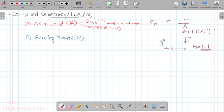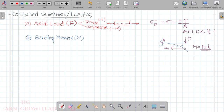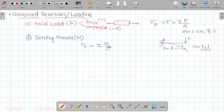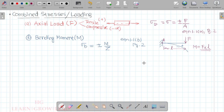This bending moment develops bending stress. From the bending equation, when a beam bends, there is tension on one side and compression on the other. The bending stress formula is sigma_b = ±M/Z, where Z is the section modulus. This is Equation 1.1b, page number 2.